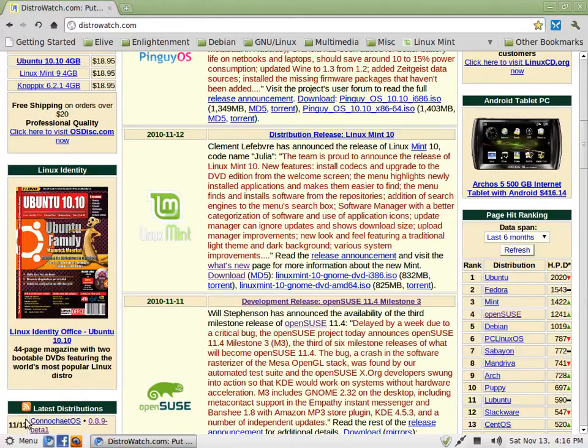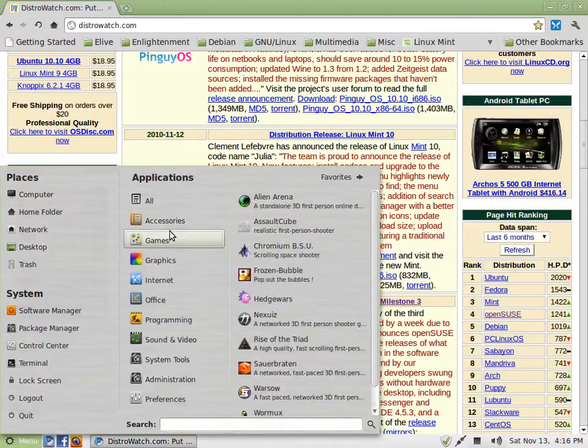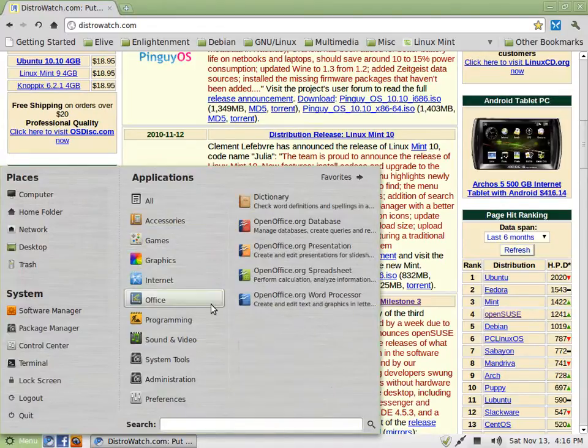This is Linux Mint Normal. The normal kicker bar with all your applications.